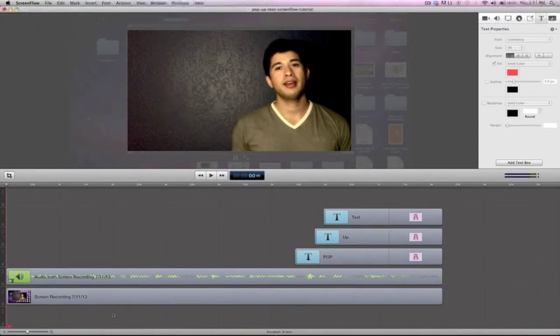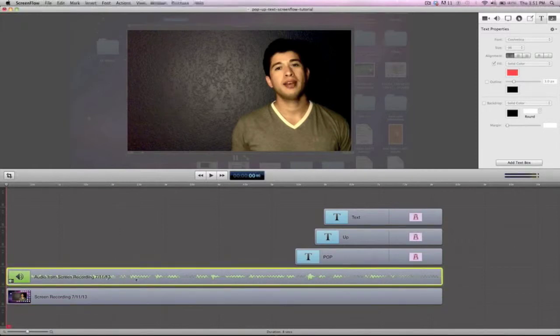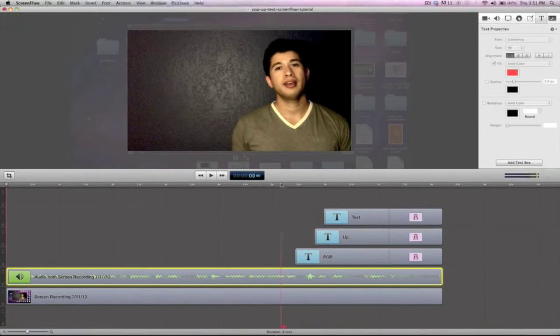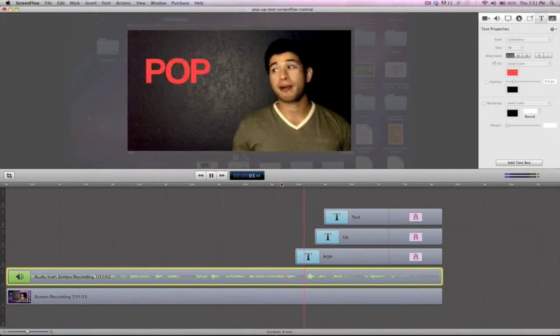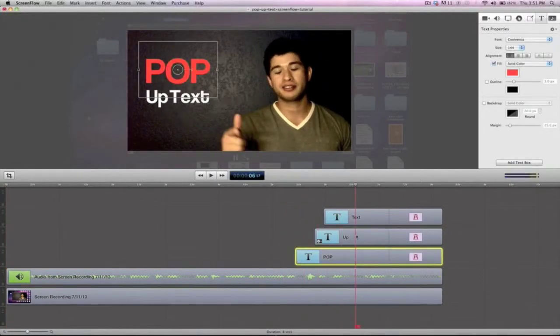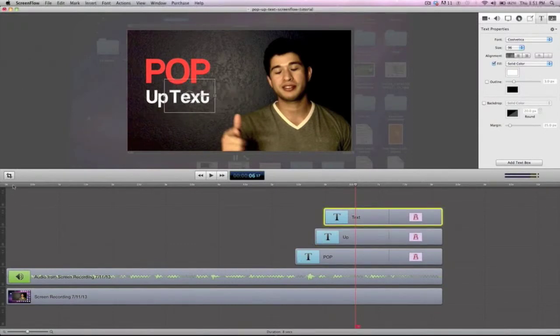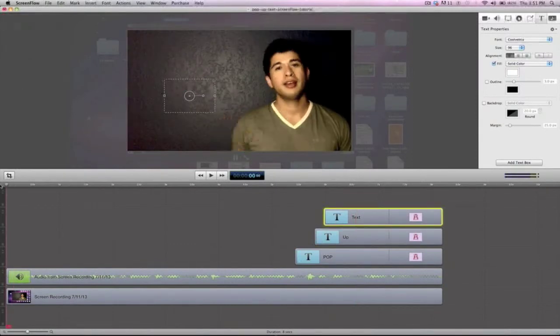I'm right here. This is the screen recording right there, and then this is the audio waves right here. And then this is my first text block right here: pop-up text. These are just three separate text boxes. ScreenFlow is really cool, lets you edit it really nicely.